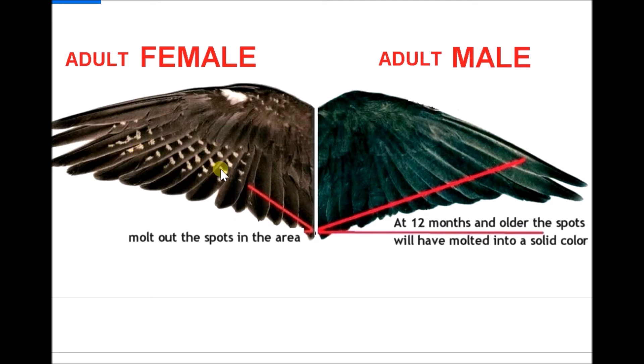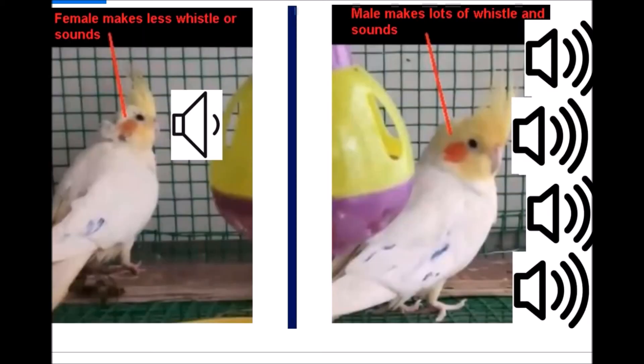This is the second method to identify whether your bird is male or female — by observing the wings. The third method is to identify based on their behavior. Generally the male bird will make a lot of noise every 30 minutes or even more; you will always see the male bird whistling or making some kind of noises.